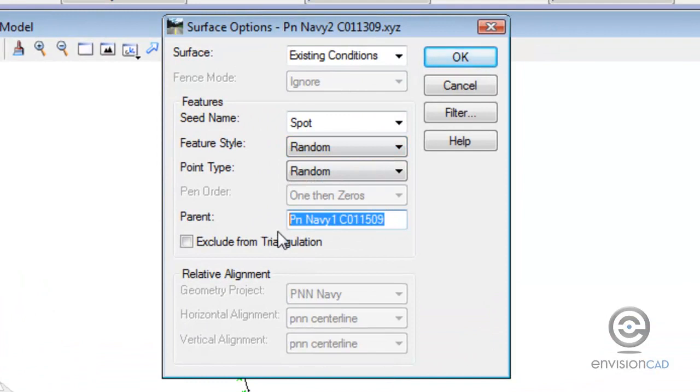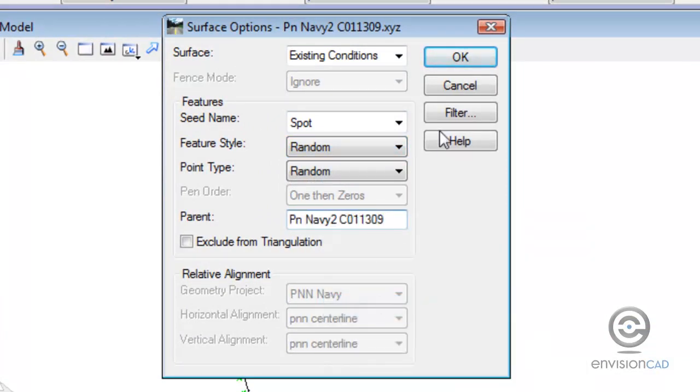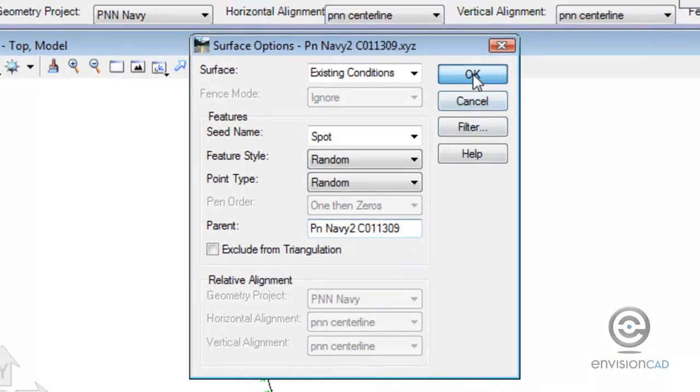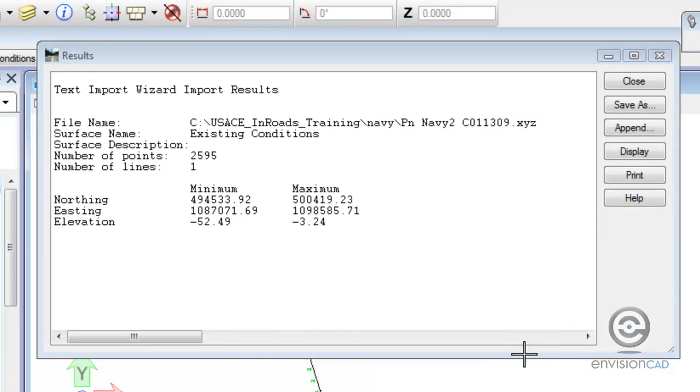We're just going to replace the file name in here and we're good to go. So we're appending to the DTM. We keep adding points to it.